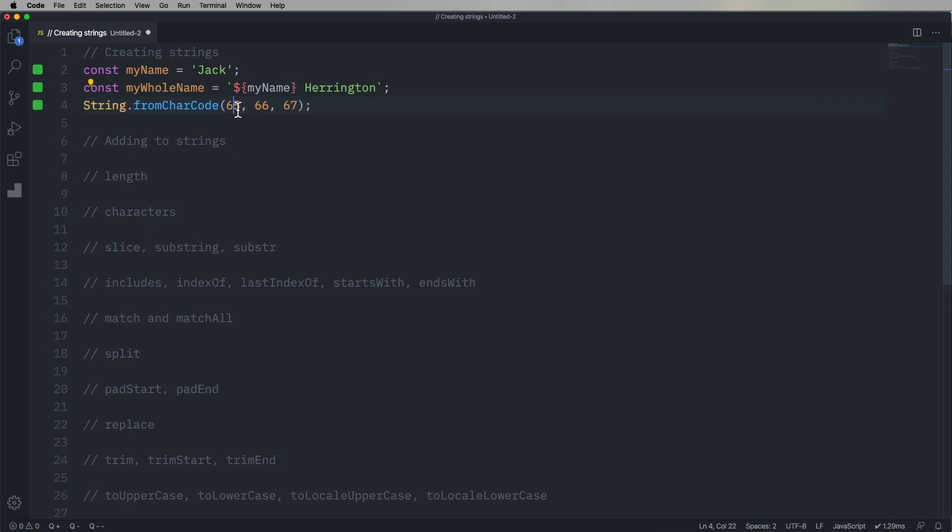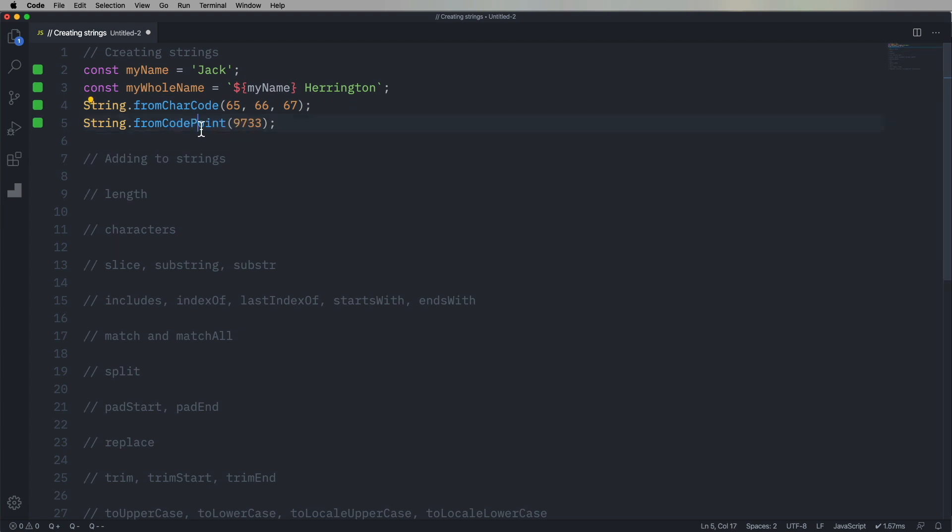You can also do a string from a character code. So you could use as many numbers, as many ASCII values as you want in here, and it's gonna stack those up and make a string for you. So this is just gonna give us A, B, C. Easy as one, two, three. Okay, you can also do from a code point, which is like a Unicode value. So in this case, a star.